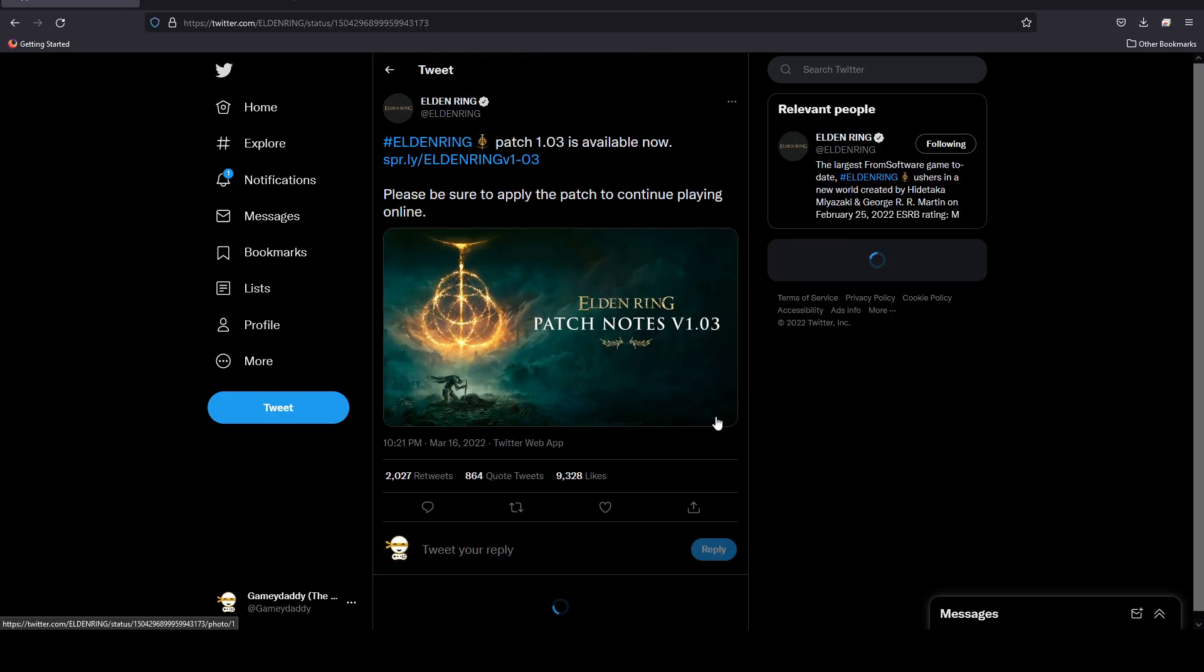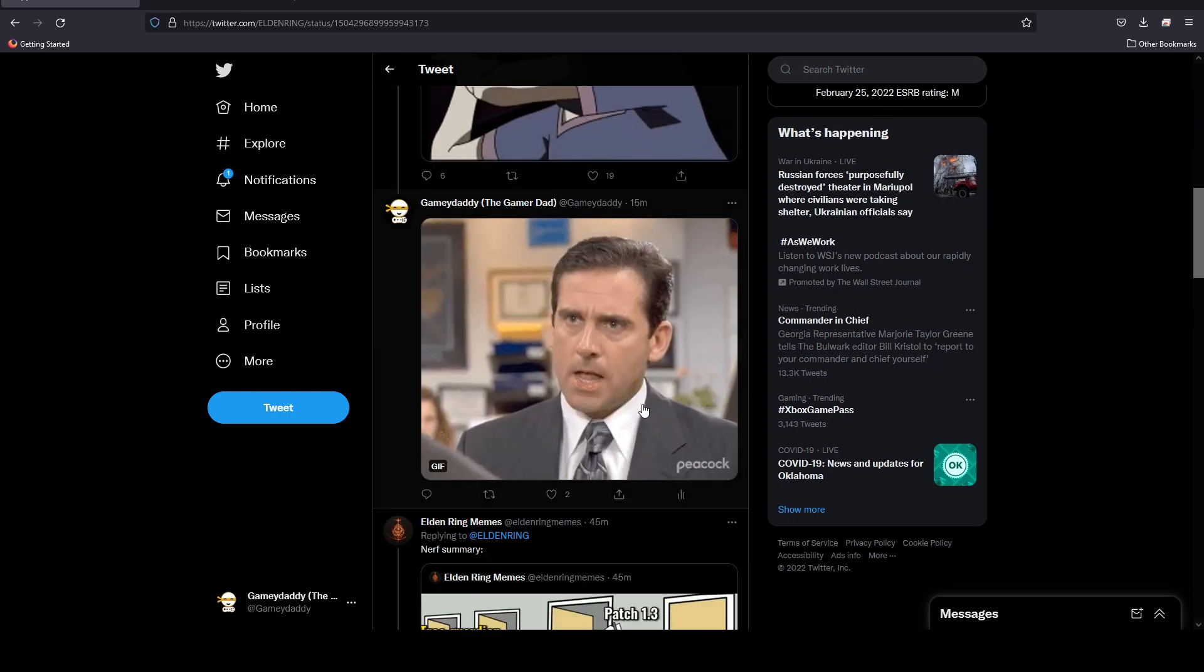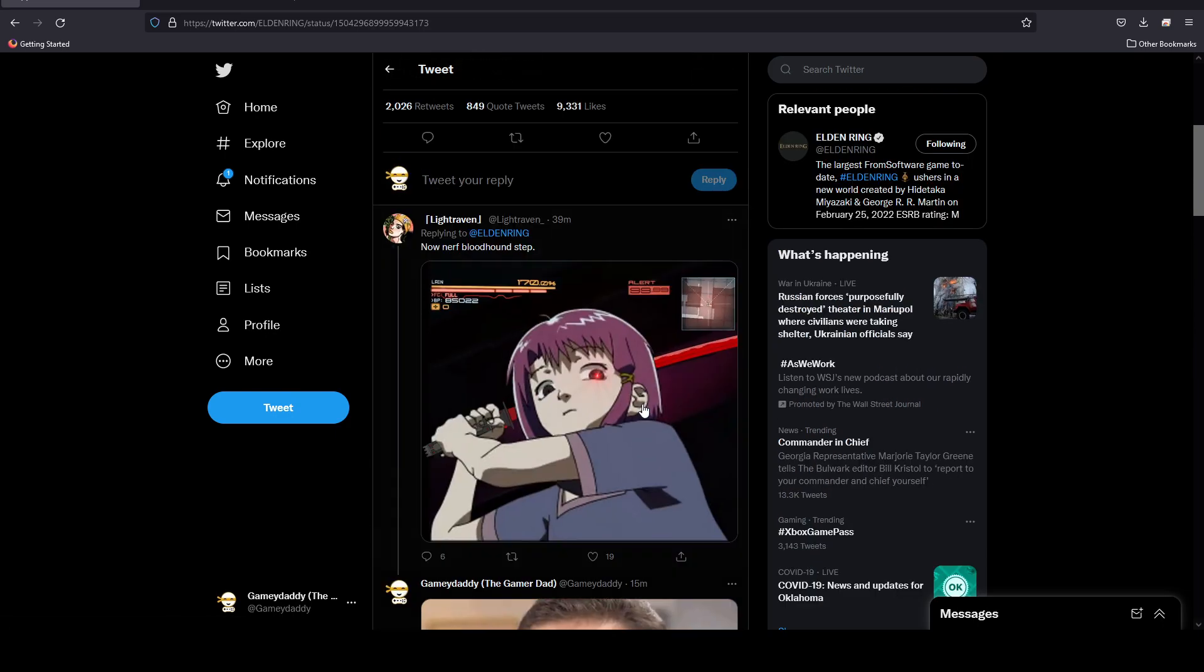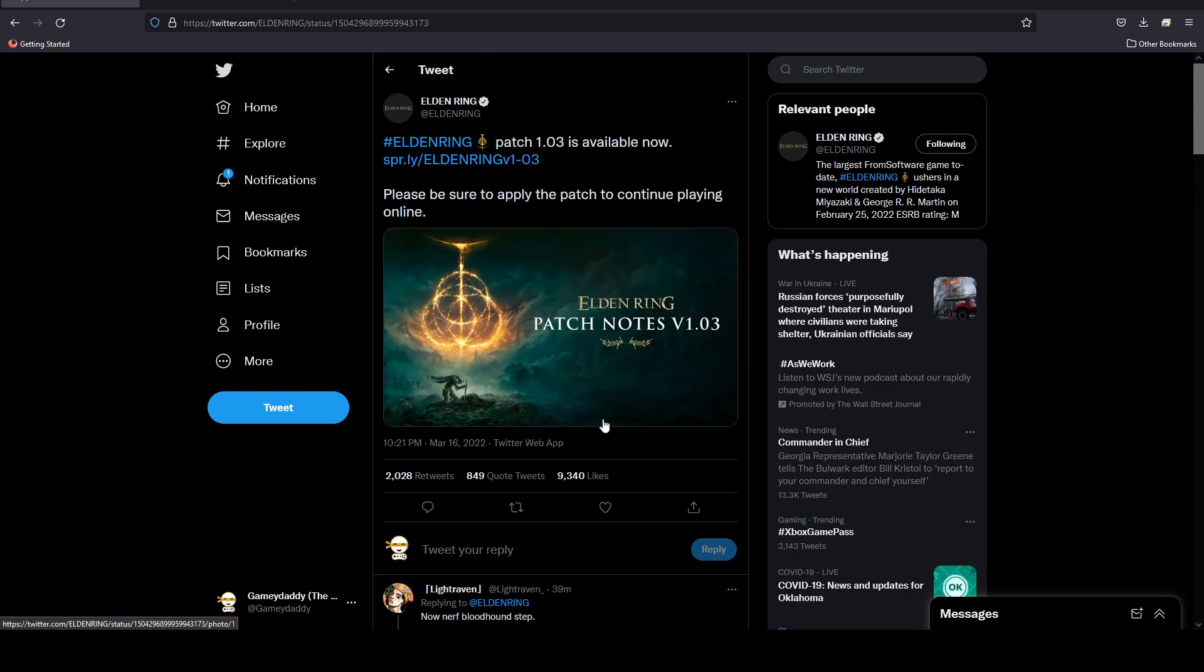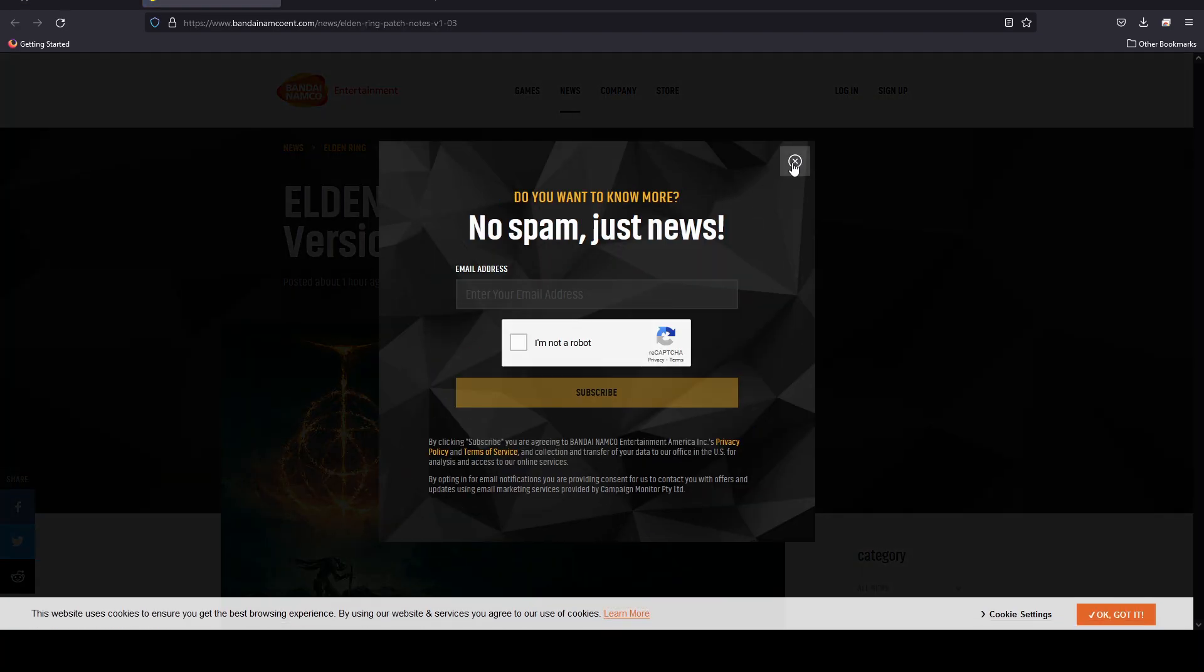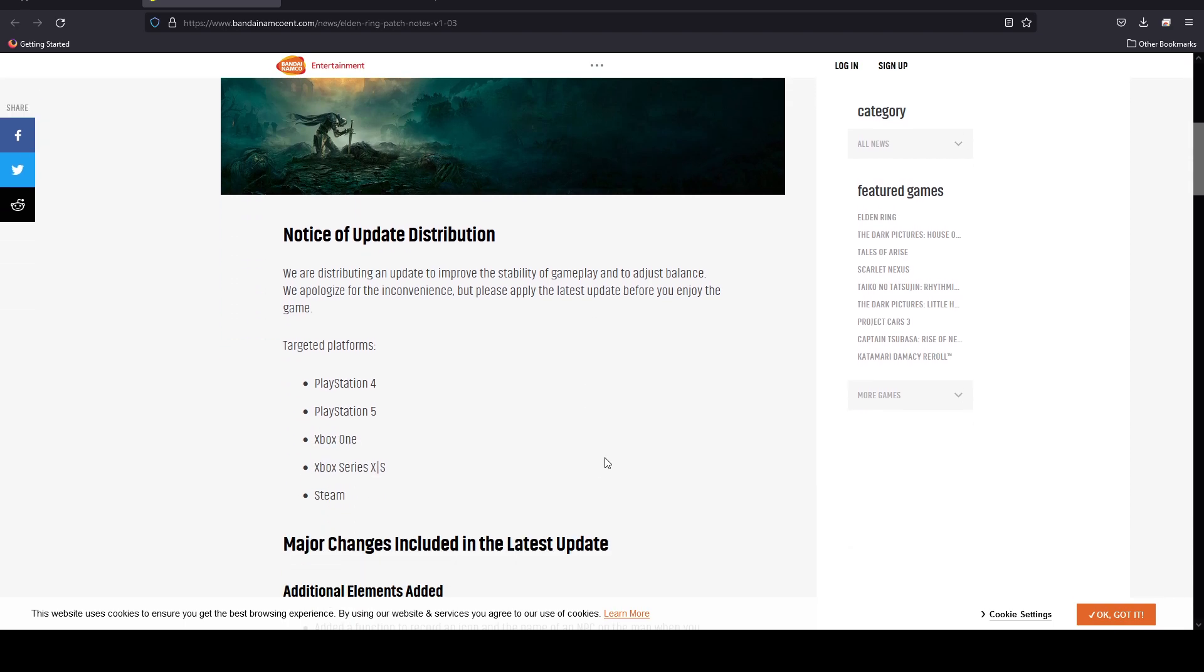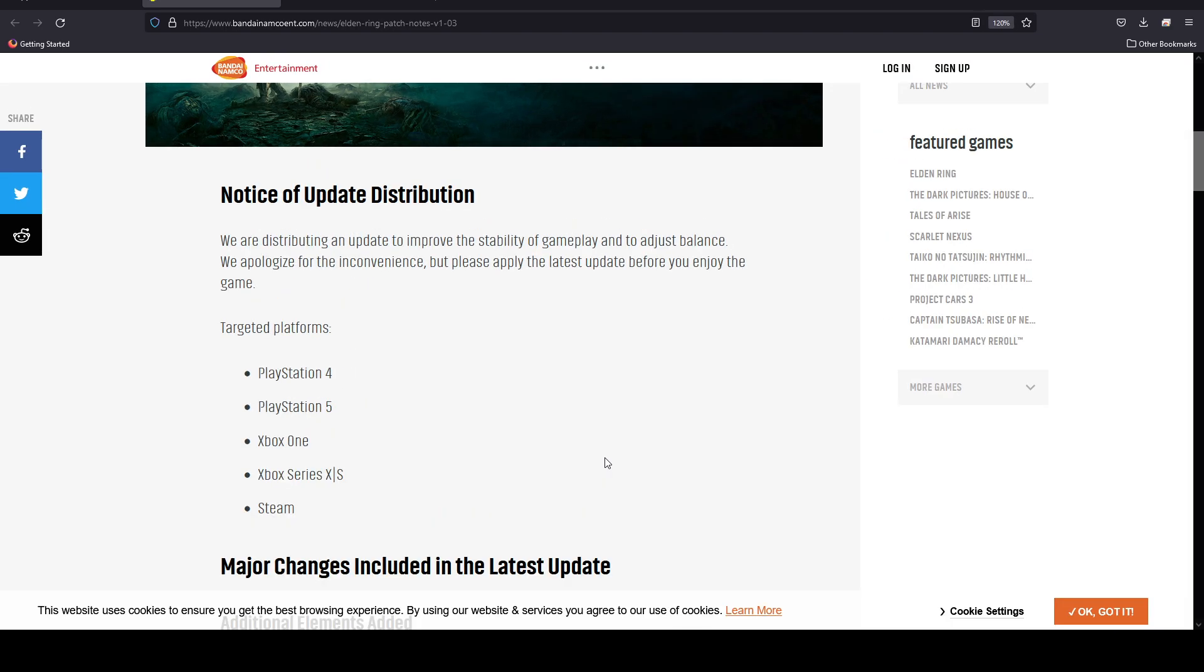Sweeping changes that have inspired a lot of memes from the community, including memes like people calling for Bloodhound Step to get nerfed. The patch notes basically state what the changes are, and I'm sure by now some of you have heard what these changes actually are bringing, but we're going to go through them and talk about them a little bit.